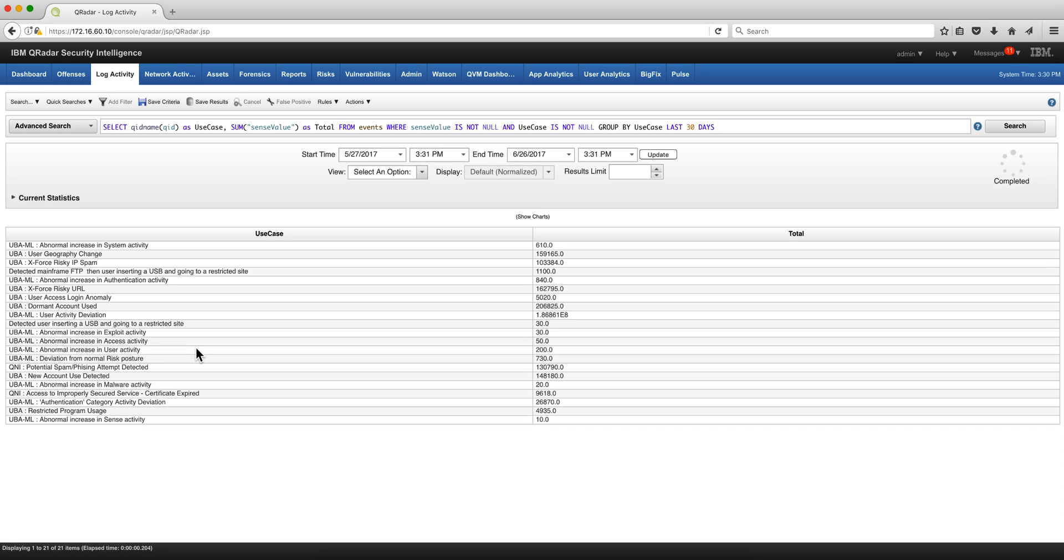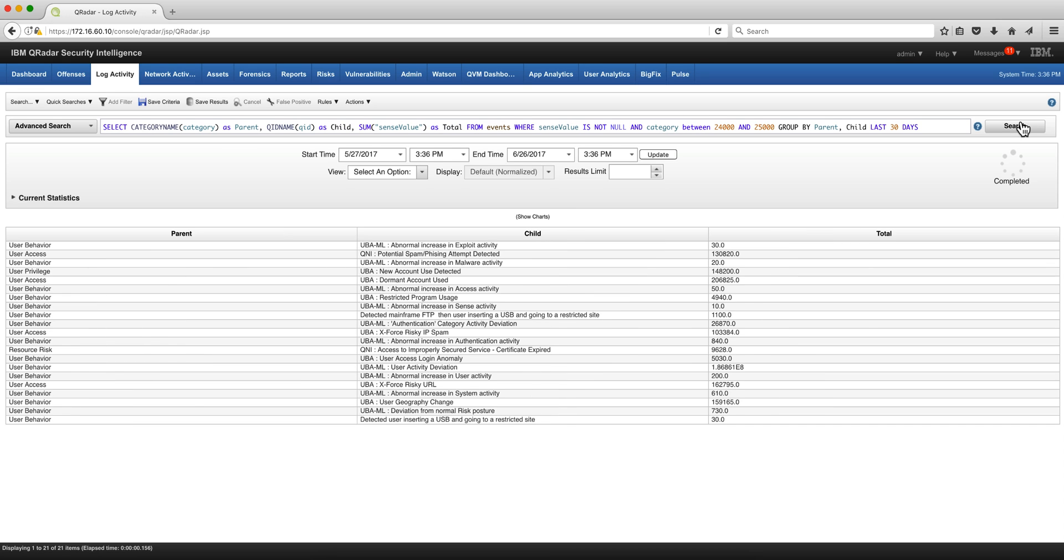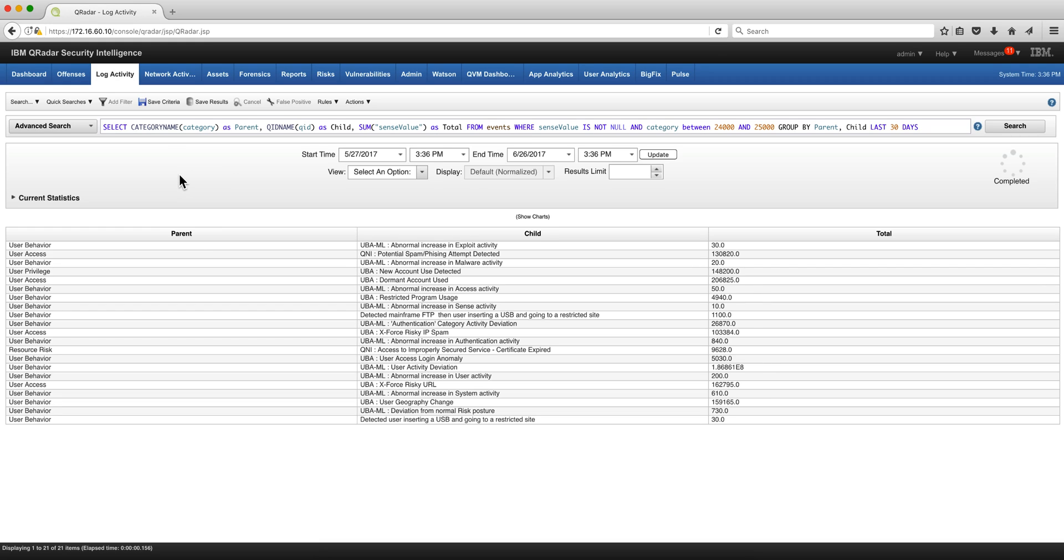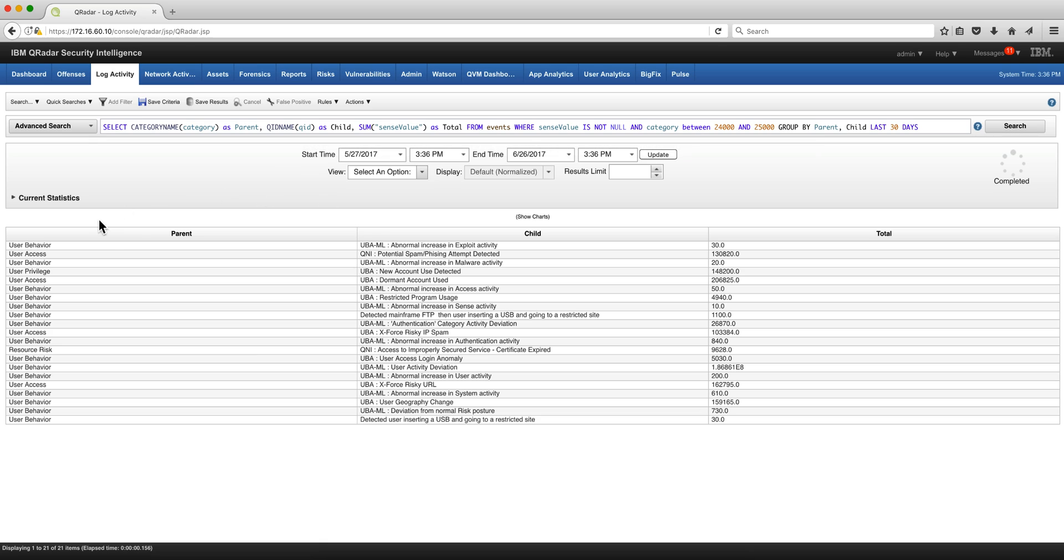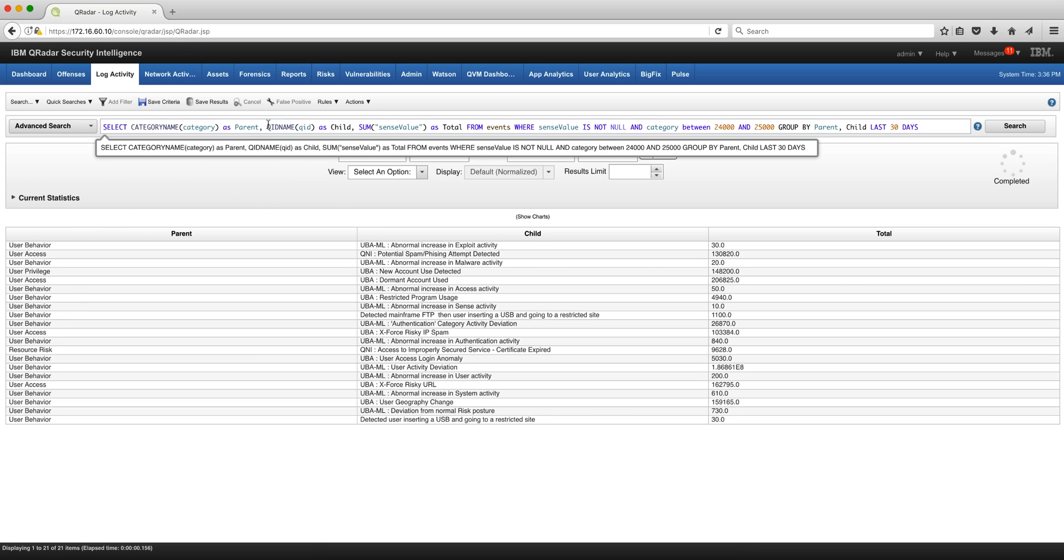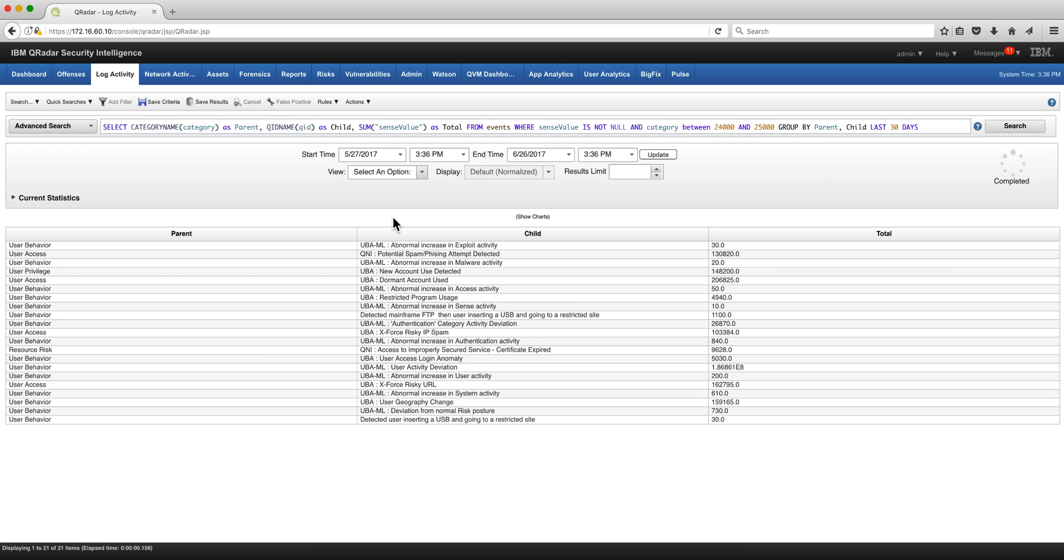and to close this video let's find the risk per category. So you select the category as a category we're going to put that as the parents these are the different categories, we're going to put the QID as child